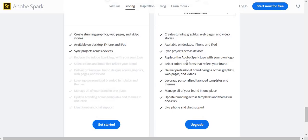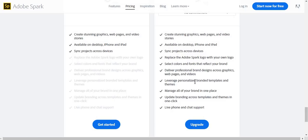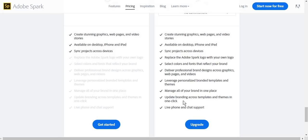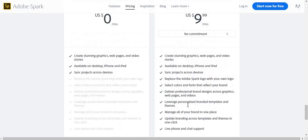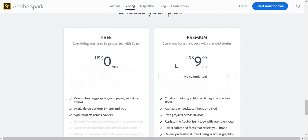You can also select colors and fonts that directly reflect your brand, deliver professional brand designs using graphics, web pages and videos, leverage personalized branded templates and teams, manage all of your brand in one single place, update branding across templates and teams in one click, or offer live phone and chat support. I would definitely recommend the premium package if you are an enterprise representative.